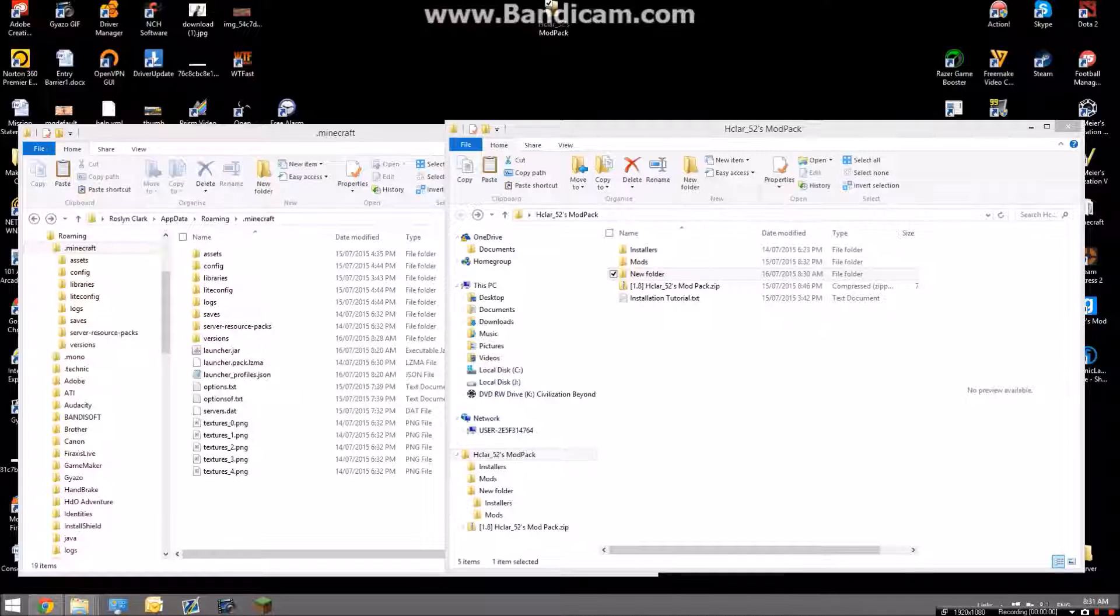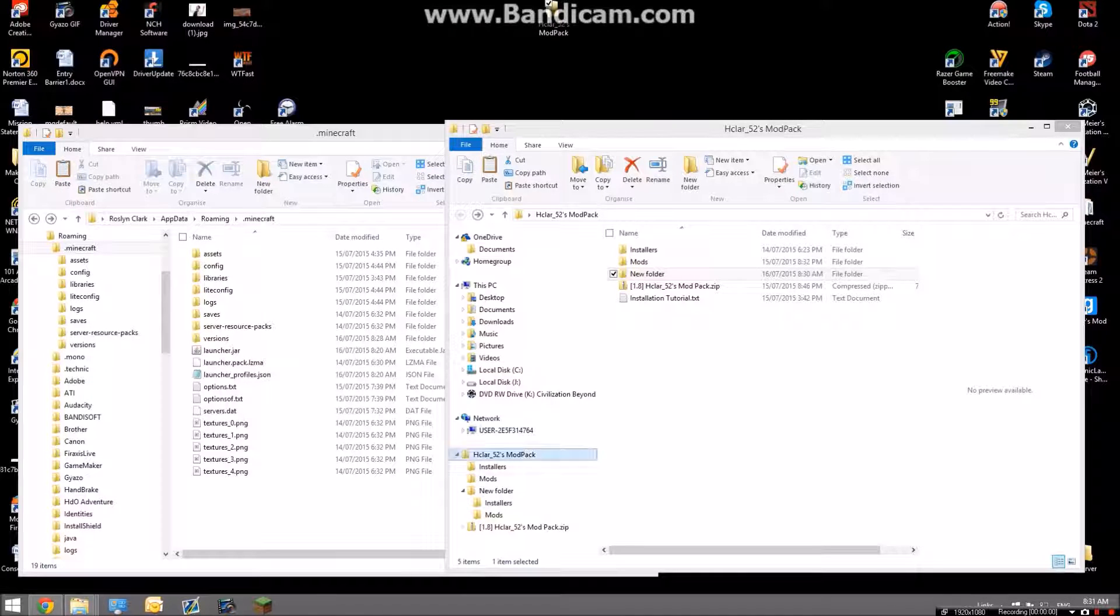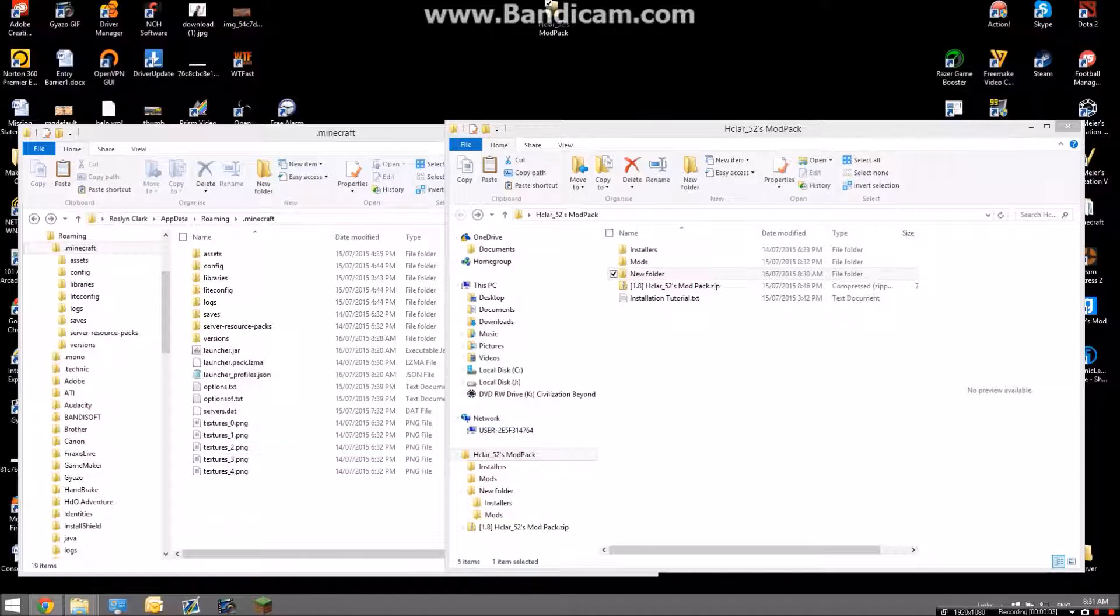What's up guys, HGO52 here and welcome to my installation guide for my Minecraft PvP mod pack.